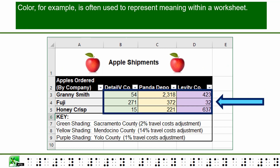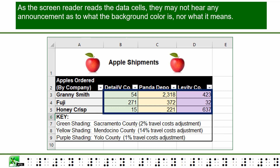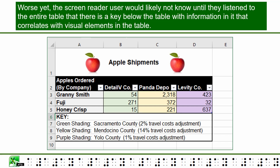Color, for example, is often used to represent meaning within a worksheet. In this worksheet, color represents different counties and there is a key below the table that explains which color correlates with which county. As the screen reader reads the data cells, it may not hear any announcement as to what the background color is or what it means. Worse yet, the screen reader user would likely not know until they listen to the entire table that there is a key below the table with information that correlates with visual elements in the table.